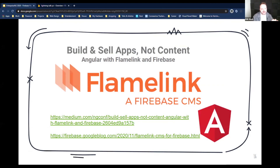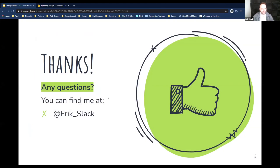One last thing: recently on the Firebase blog, a company called Flamelink was featured — they're all about building a headless CMS for Firebase, and it works amazingly. I'll post the links in the chat so you can check it out. Thank you so much. This has been a lightning workshop with Eric Slack. You can find me at @Eric_Slack — hope to see you online.